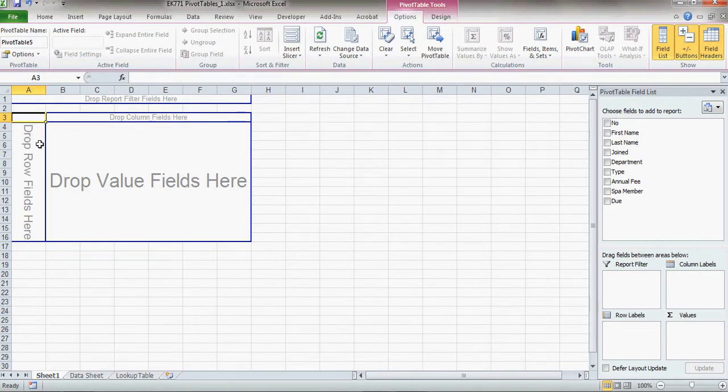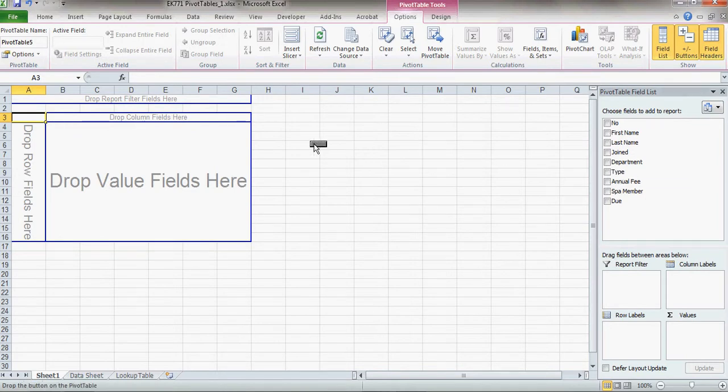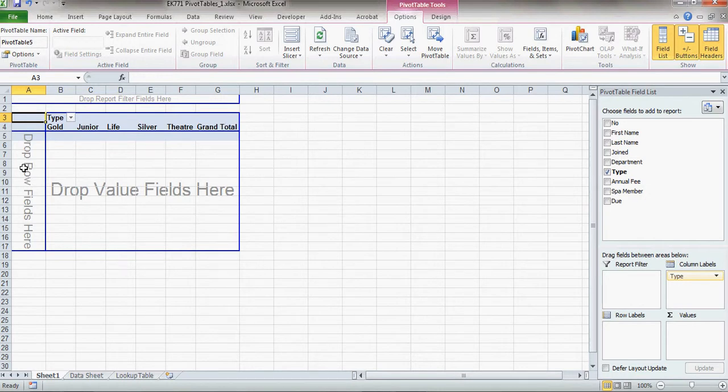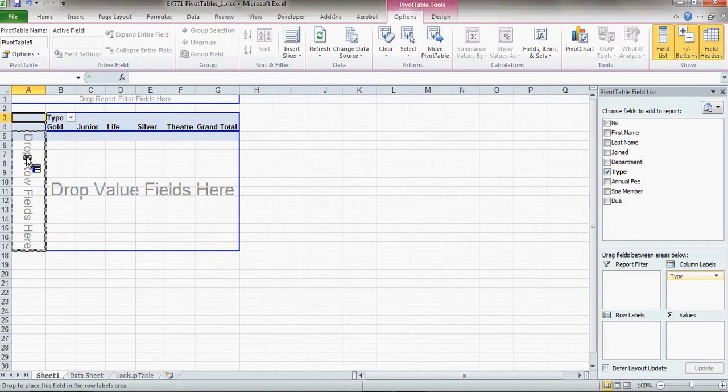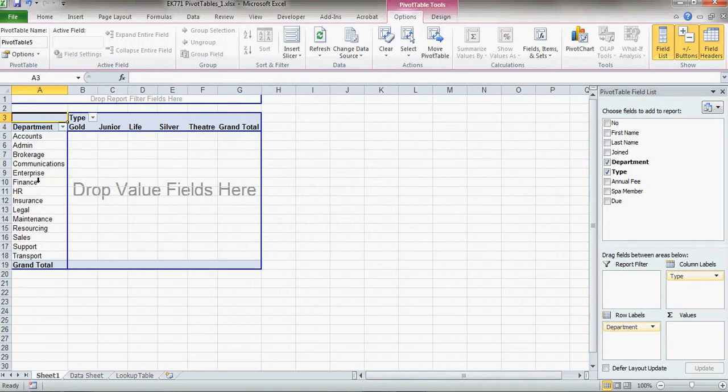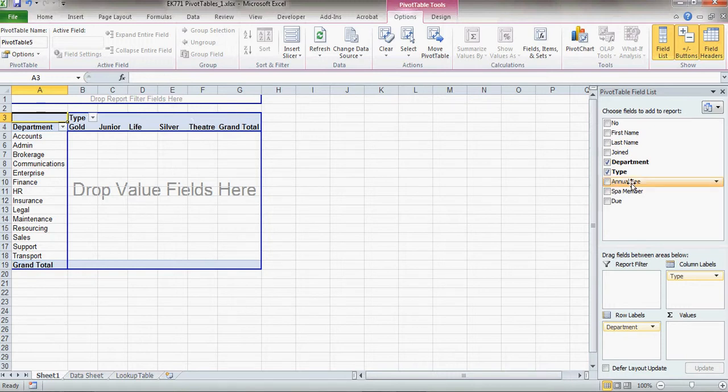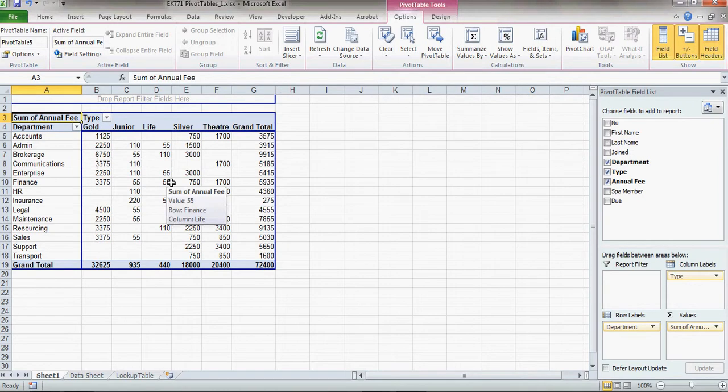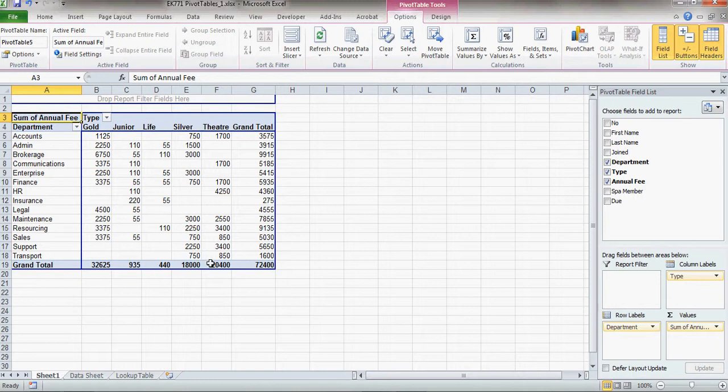And now I can drag things across, so what I'm going to do is I'm going to drag across the type of membership that people have, and I'm going to put that in my column field. And you'll notice now I've got the various different types. I'm going to drag the department that people are in over here into my rows. So now I've got the departments and the types of membership, but still no data in here. So what I'm going to do is I'm going to drag in the annual fee. Now this is giving me a total, grand total of all the fees, simply by summing the rows and columns going across.